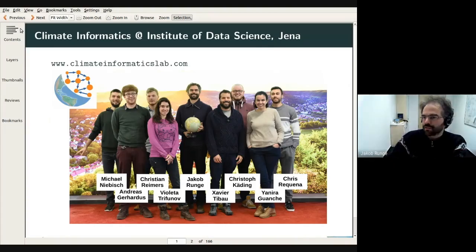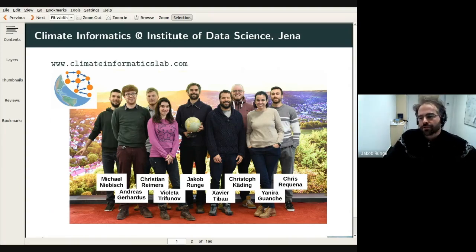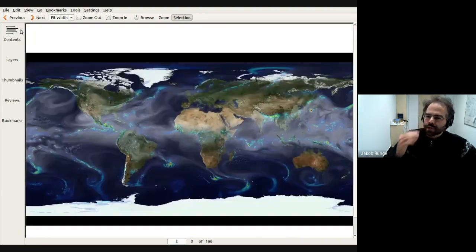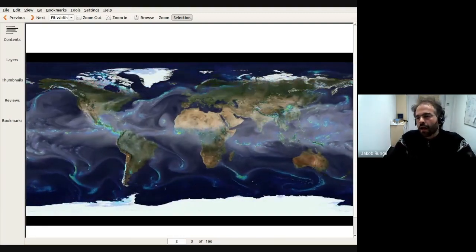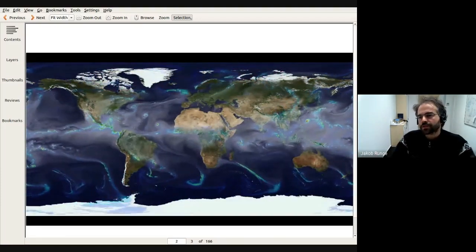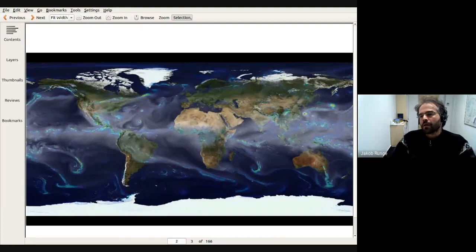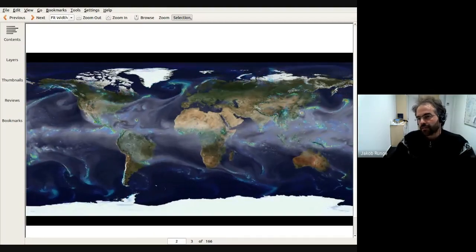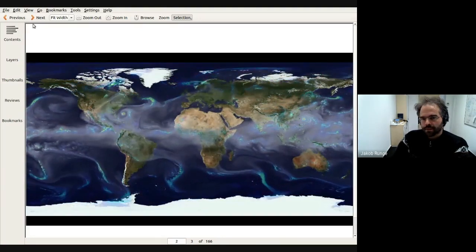My group is located in Jena, in the center of Germany. We basically develop methods and cooperate a lot with climate scientists, but also from other fields, in order to develop those methods. To start with an animation from NASA — the equivalent in the US of the German Aerospace Center — this poses the problem that we deal with a complex system, and the challenges in inferring causation from different sub-processes are quite related to many other fields.